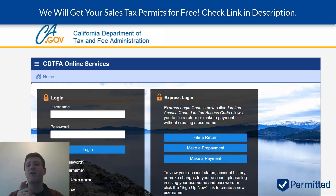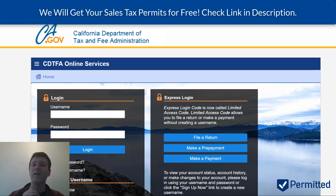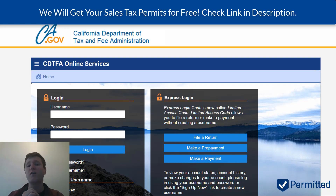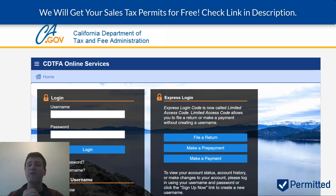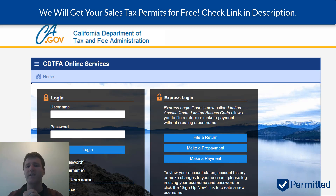California also has affiliate and click-through nexus. So if you have online affiliates or in-person affiliates, you could also have nexus there. If you're unclear on whether you have nexus in California, contact us — I'll put a link in the description and we'll help you out for free.